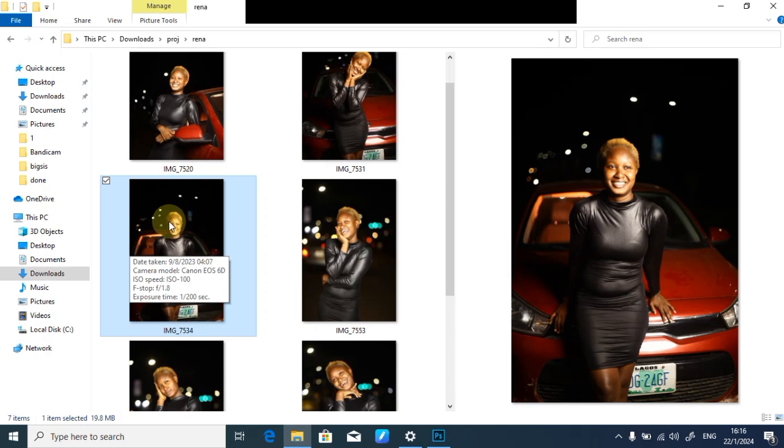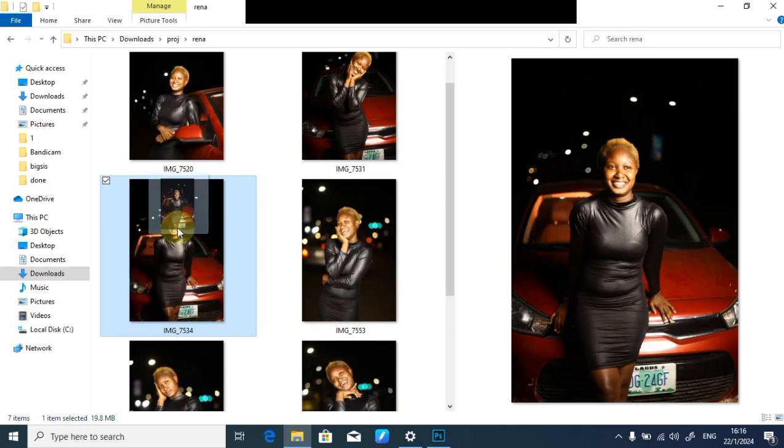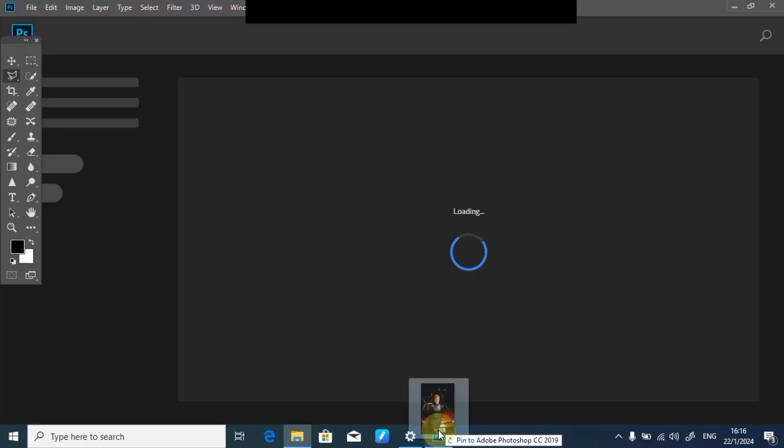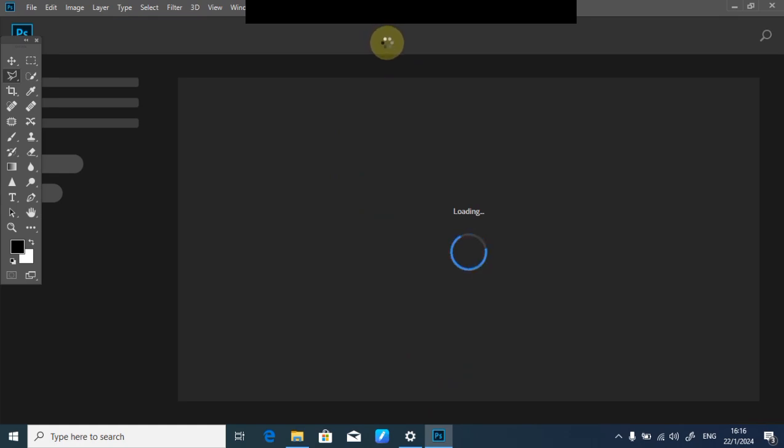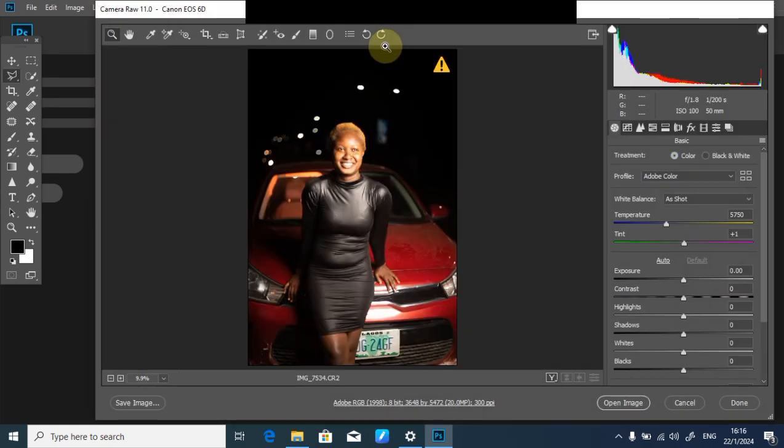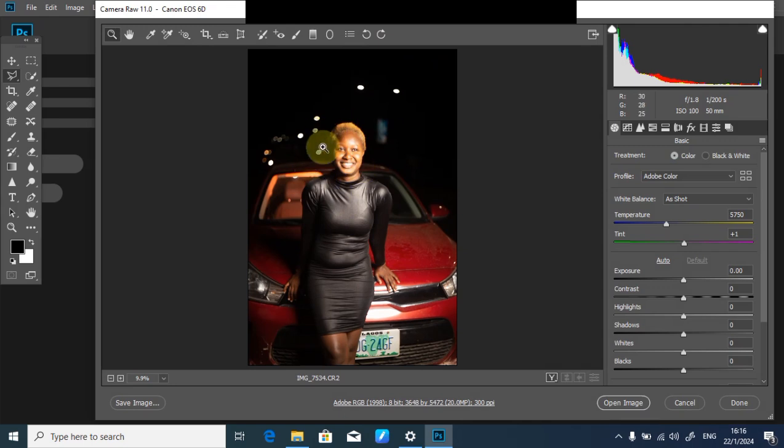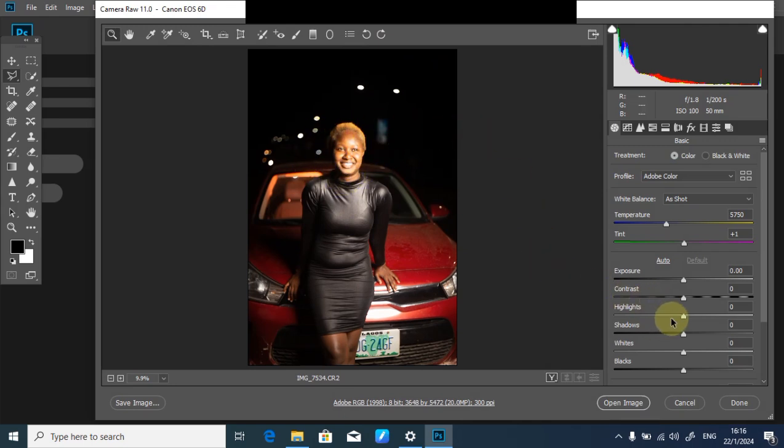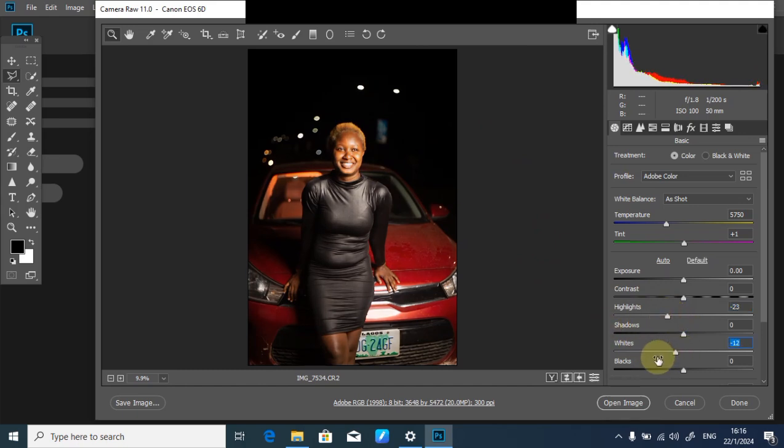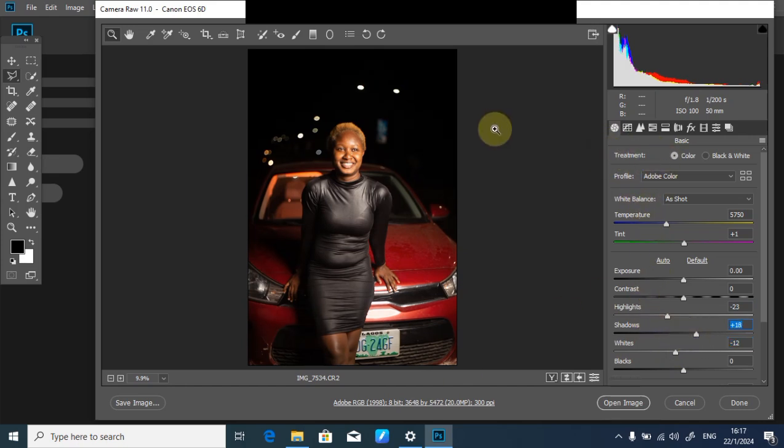I'll drag it into Photoshop and wait for it to load. The picture is looking nice but it's a little bit overexposed. The first thing I'll do is bring down the highlights. I'll drag down the whites a little bit, then increase the shadow.